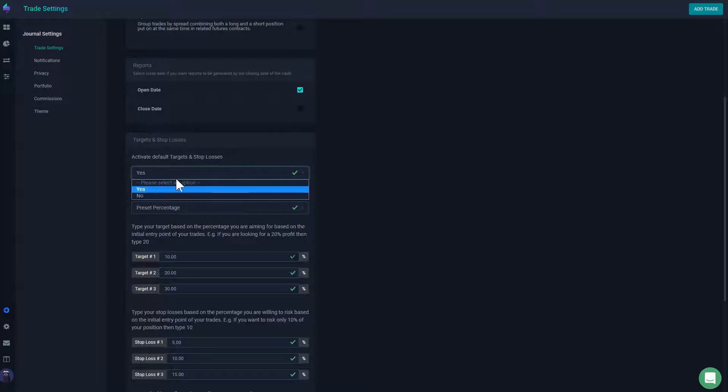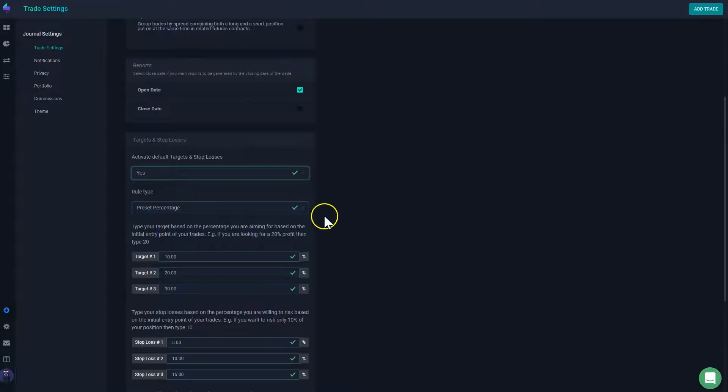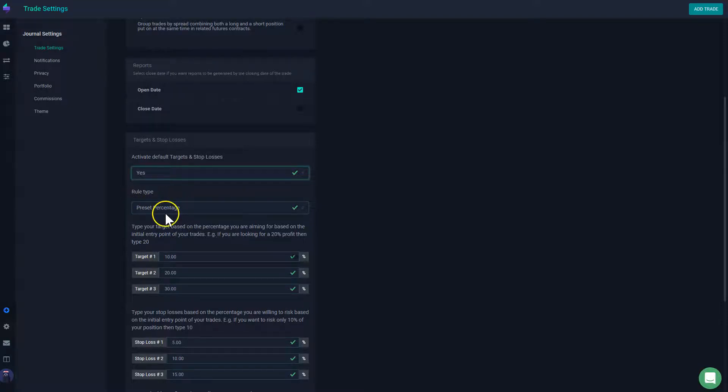And then you're going to choose between - by default it's going to say no, I do not want automatic targets and stop losses. But you're going to say yes if you want to try them out.